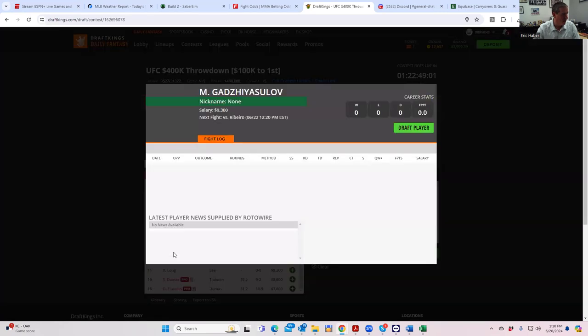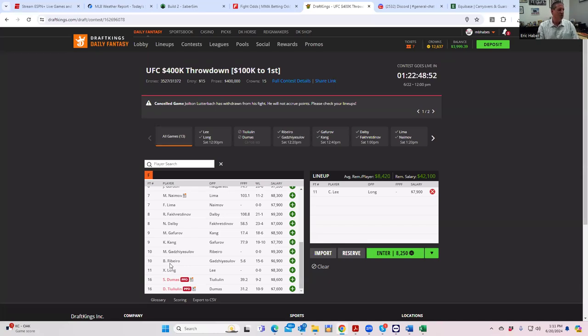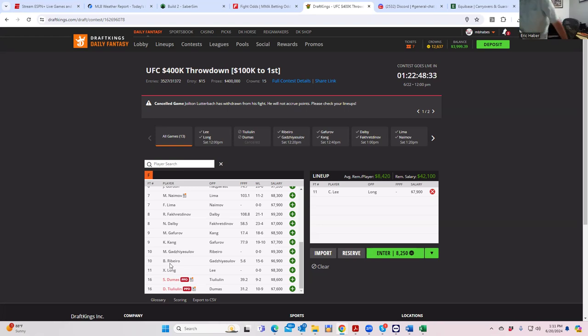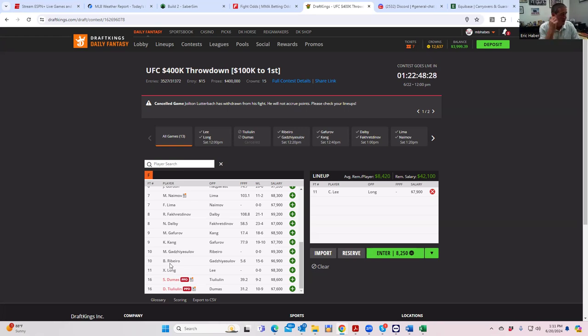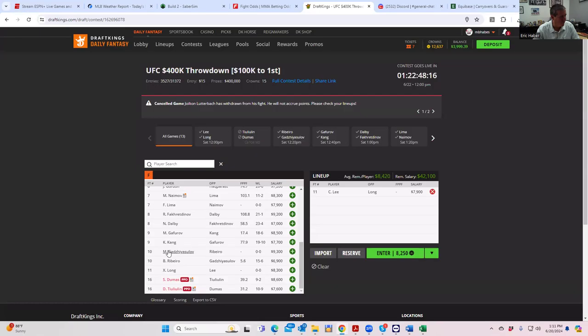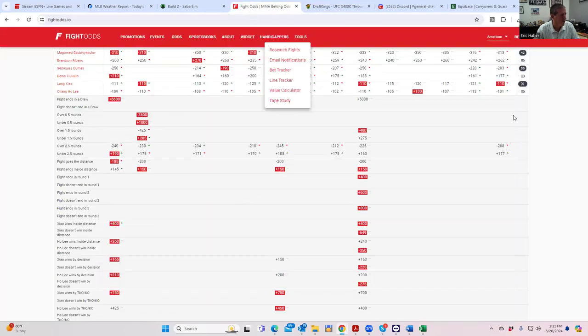We have Gadshalov against Riviera, 9,300 versus 6,900. So we're expecting to see a strong favorite, at least a minus 400 favorite for openers. And we're expecting an inside the distance line of at least minus 120. It's going to be tough for him to pay off this price.